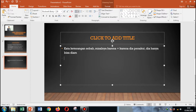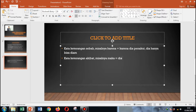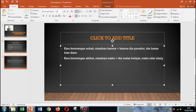Kata keterangan akibat. Misalnya, kata 'maka'. Sebenarnya ini berhubungan dengan sebab — karena ada sebab, ada akibat. Contohnya: dia malas belajar, maka nilai ulangannya jelek. Itu adalah akibat dari dia malas belajar. Maka nilai ulangannya jelek — itu kata keterangan akibat.